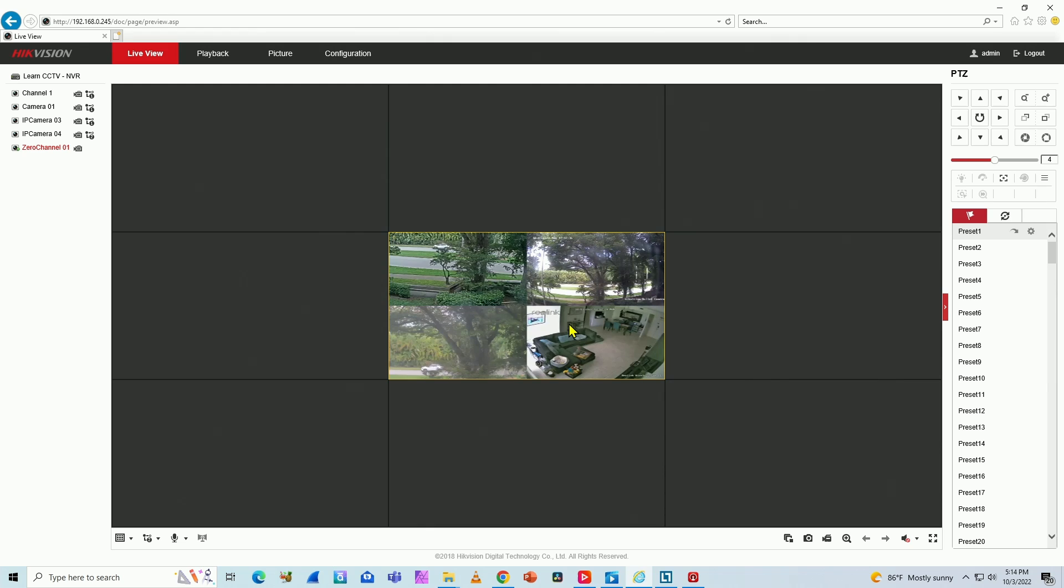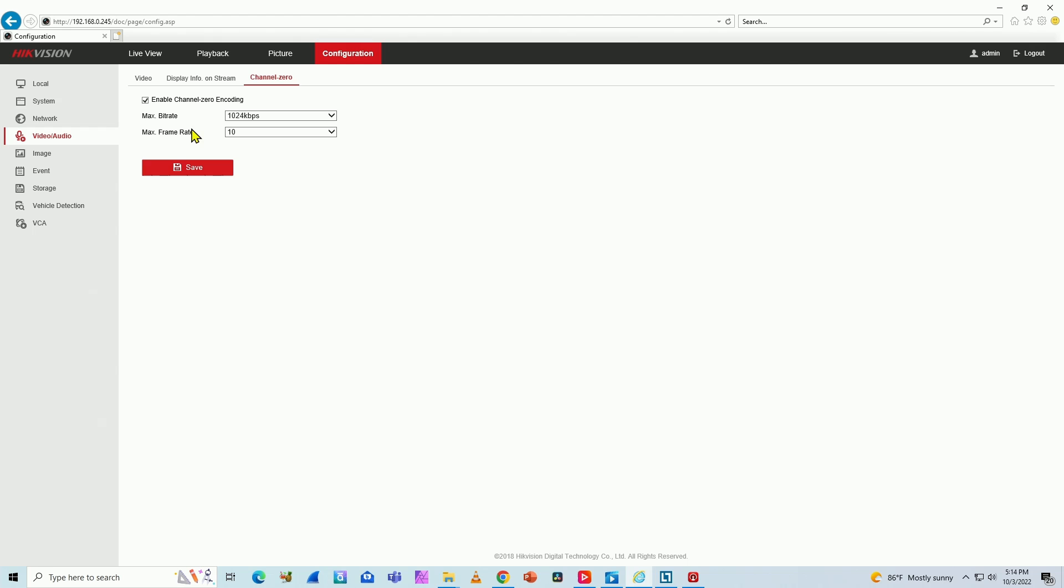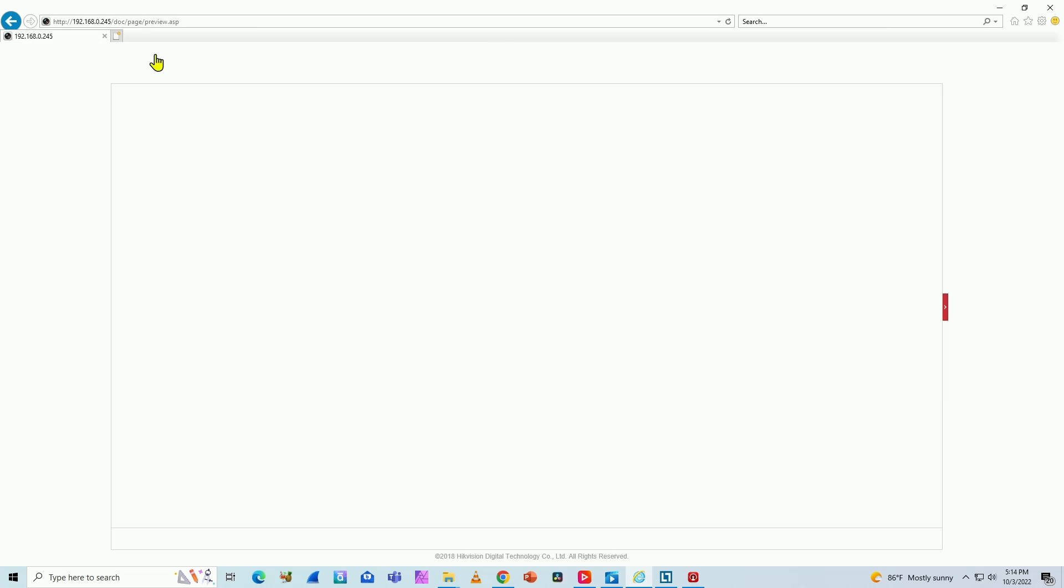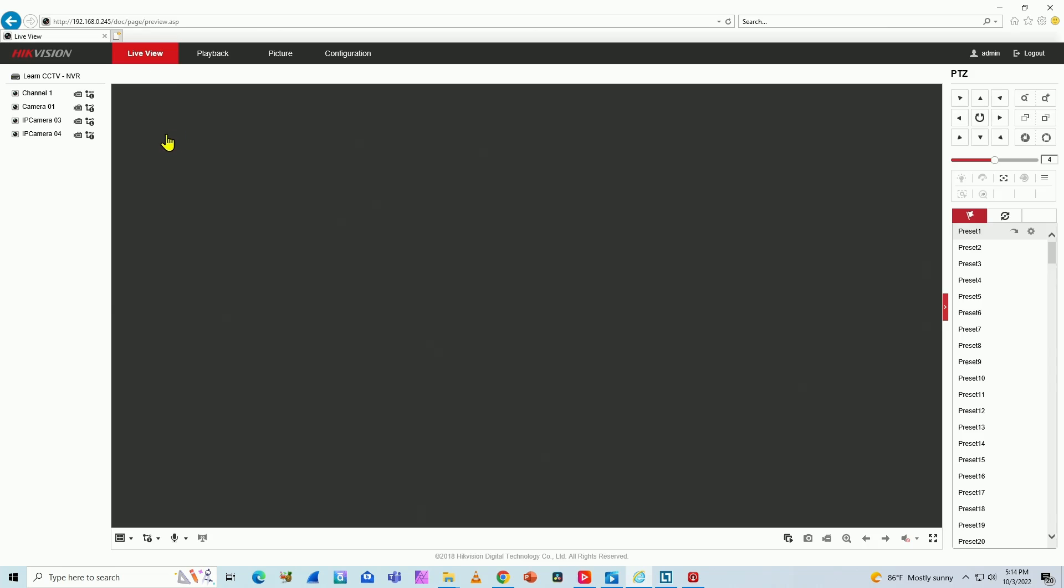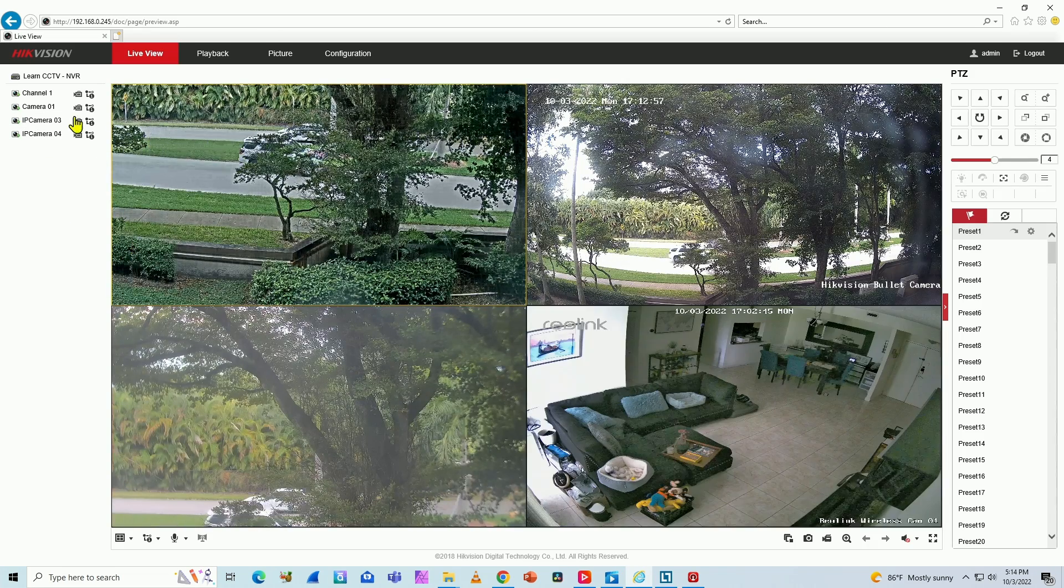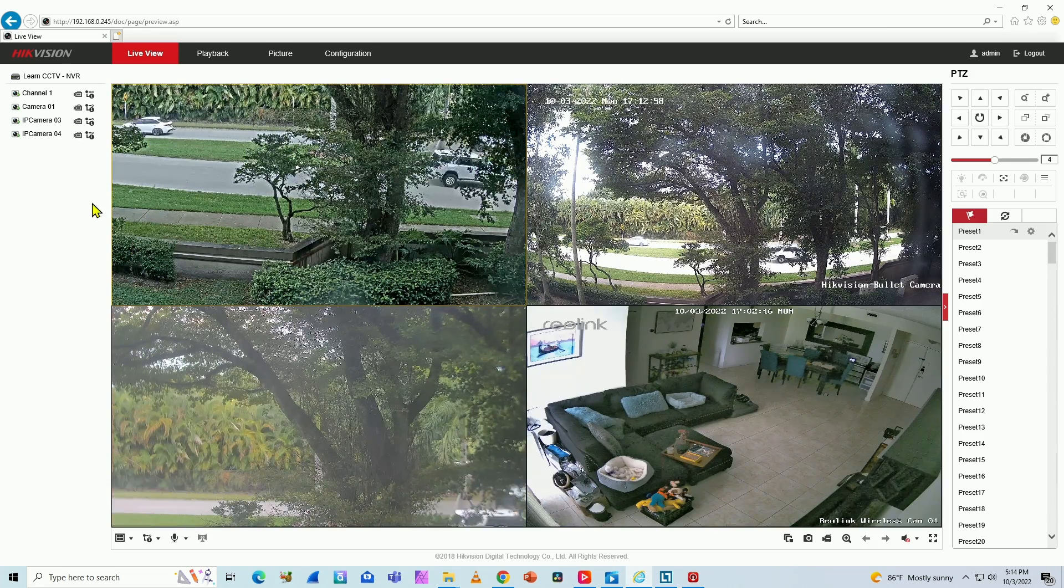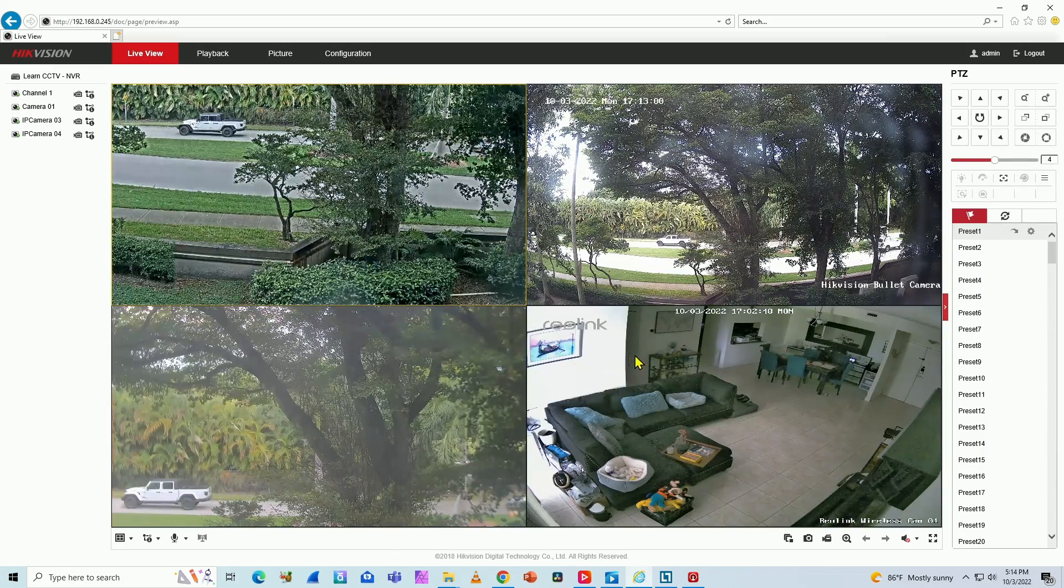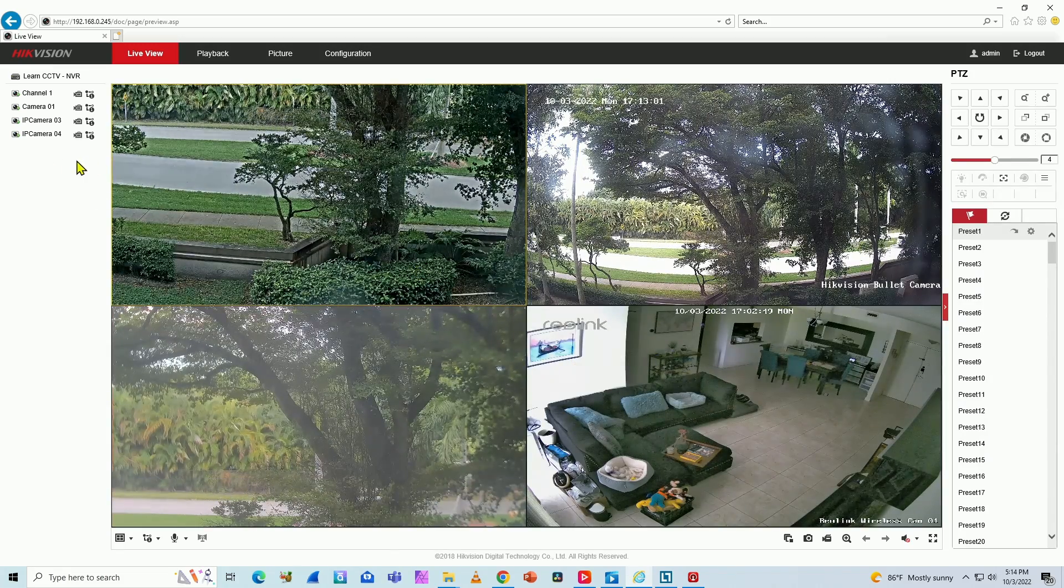And you can enable or disable this zero channel NVR here on configuration and video and audio. Here have enabled channel zero encoding. You just click here and can enable or disable. When I hit save here, for example, and you come back to live view, it's no longer there. As you can see, I have all the cameras, but not channel zero anymore.